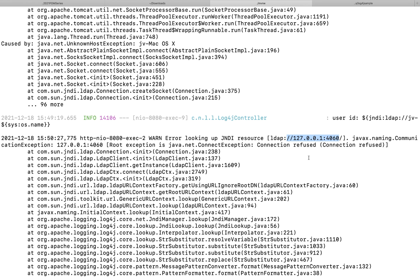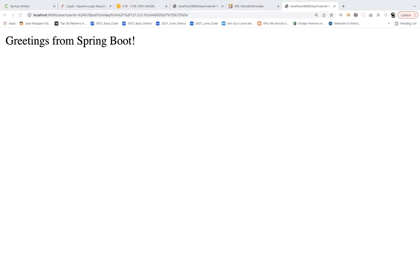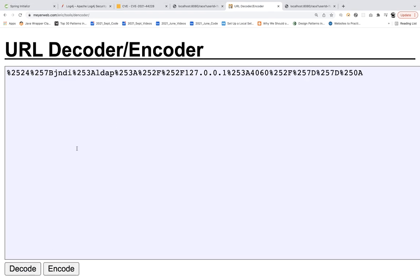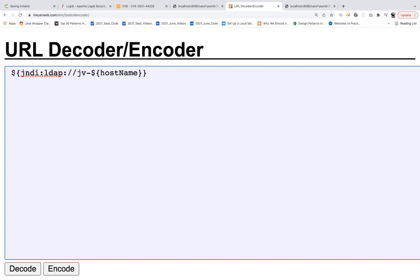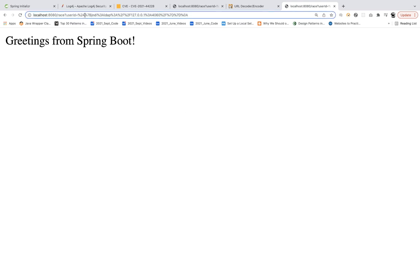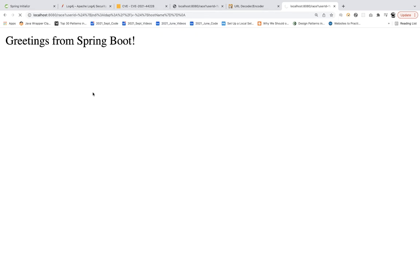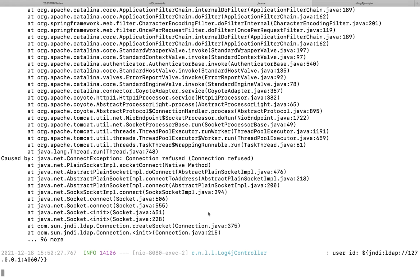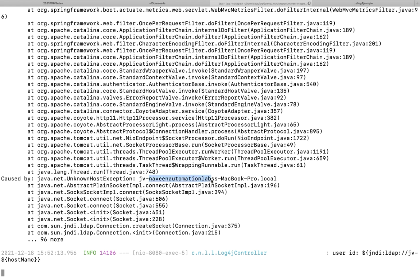For example, let's say I want to get the hostname of this application, where exactly the host is. I'll do one thing — go to the decoder screen and create the LDAP hostname string to get the hostname of the client machine where the application is running. Passing it as a URL query parameter to the GET call, I'm getting the response — and see this carefully, my hostname is printed over here: 'Naveen Automation Labs MacBook Pro local'. So this is the main problem.